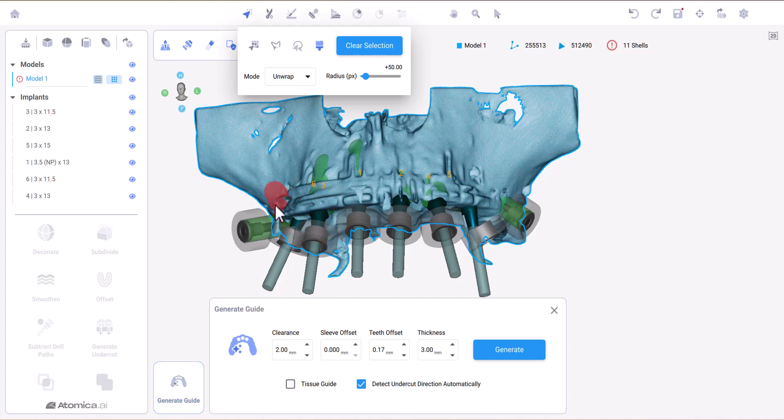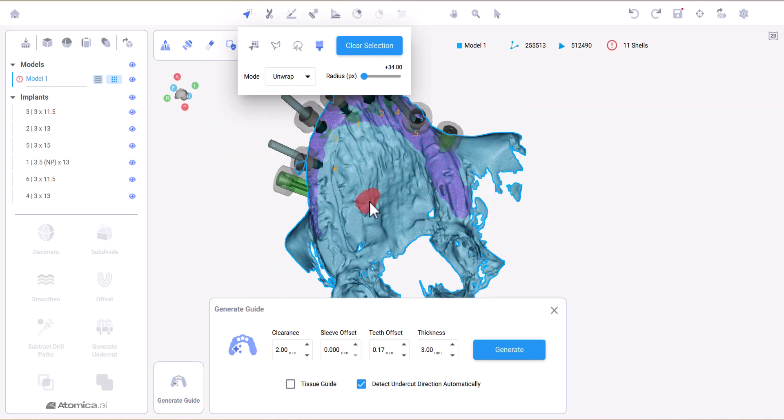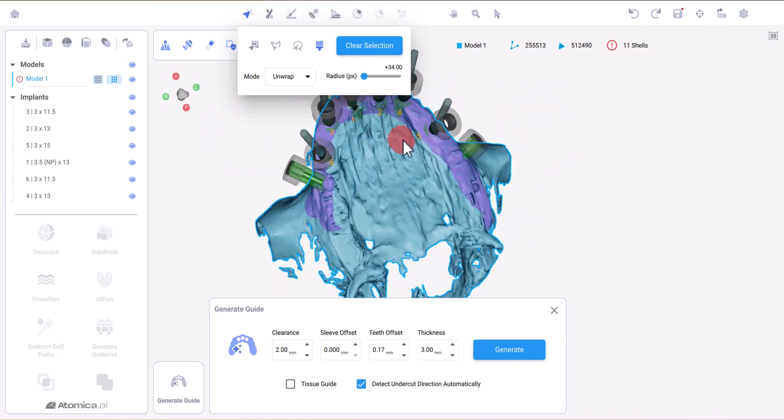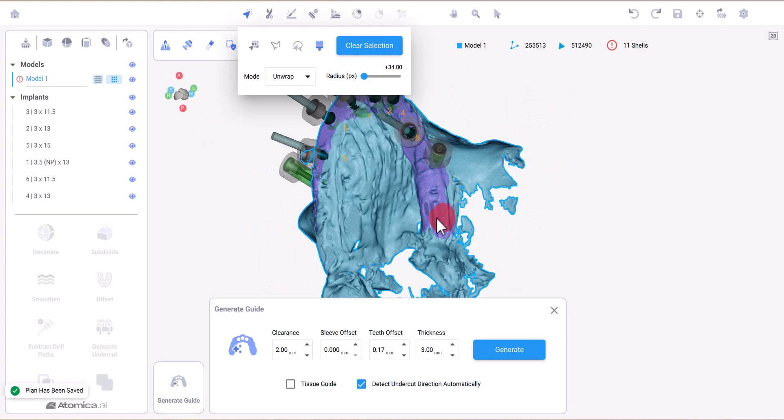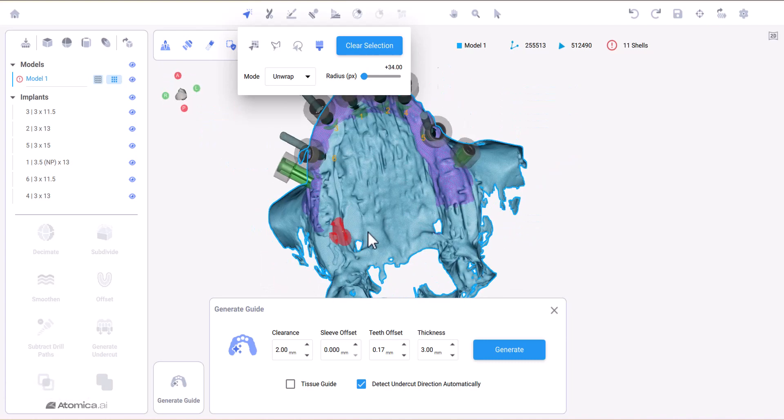As you can see here, the bone CT is converted into an STL model which you can mark the guide design on. Mark the desired area and click generate guide, and here we go.